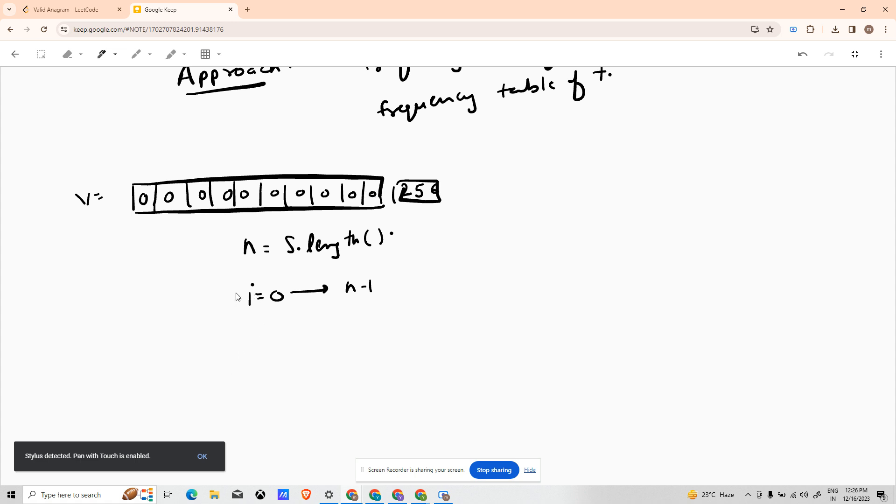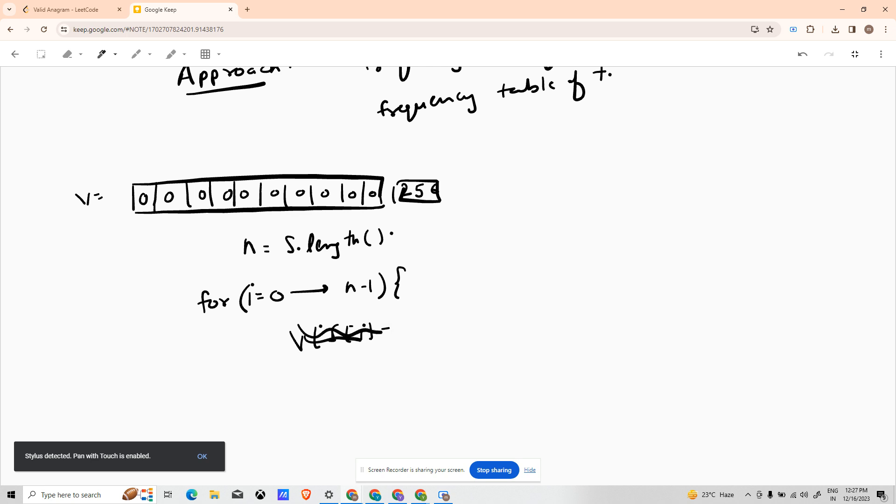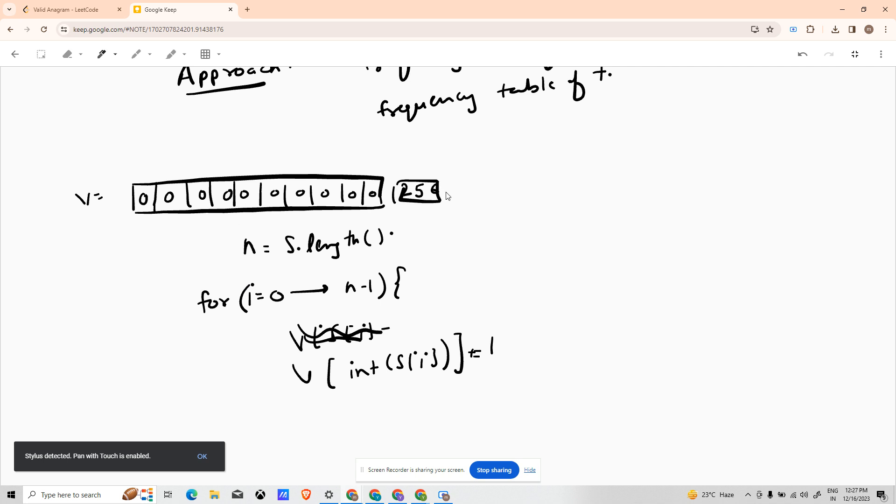Okay, for the loop inside the loop you do not have to do anything, just V of int of S of i plus equals to 1. It was zero so it will be increased by one. If it was one it would gradually go to two, if it was two it will gradually go to three and so on. In this way you will get a vector which contains the frequency of all the characters of S.